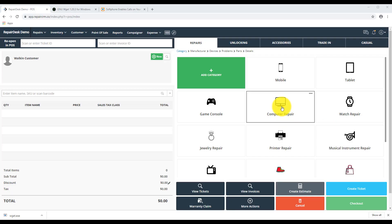Hello everyone. Shane here with RepairDesk. Today we'll be looking at RepairDesk's newest integration with RingCentral, a platform through which you can manage incoming phone calls to your repair store. This setup will be geared towards Windows and requires a bit of initial setup before we can work with the integration. Let's begin.